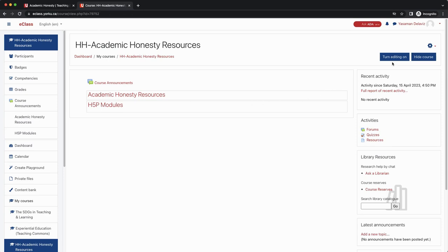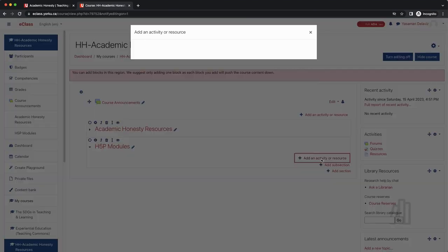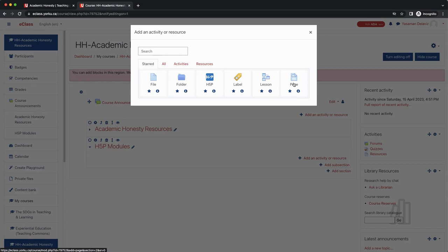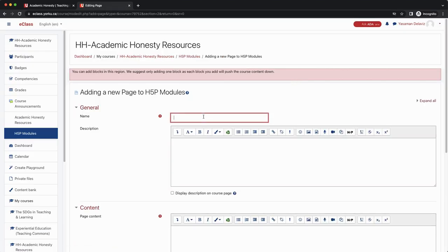Now that we have the embed code, let's go to the course site on eClass. Turn on the editing settings from the top right hand corner. I'm going to create a new page for this activity so that I can add additional information later. To do this, we need to click on add an activity or resource and then select page. You will need to give your activity a title.